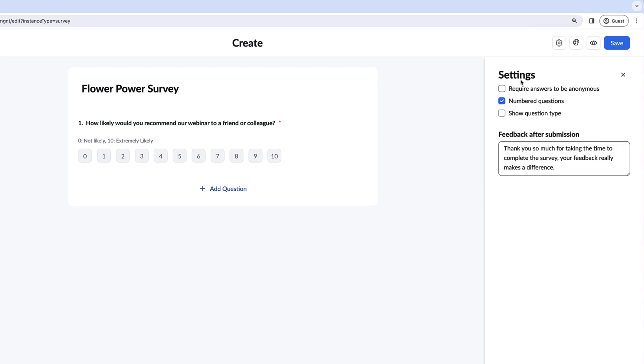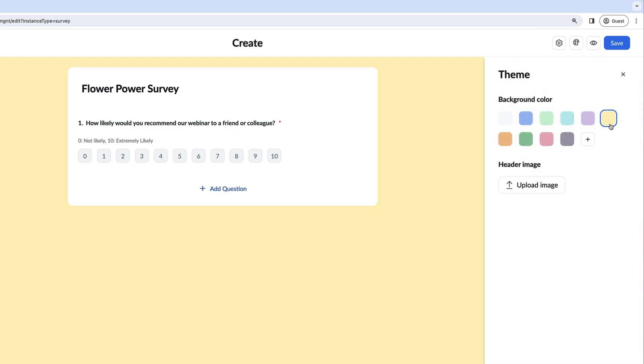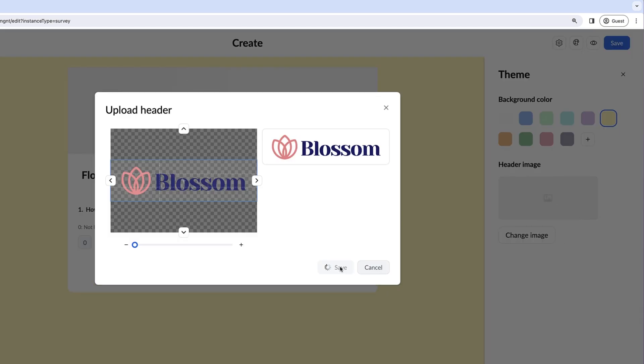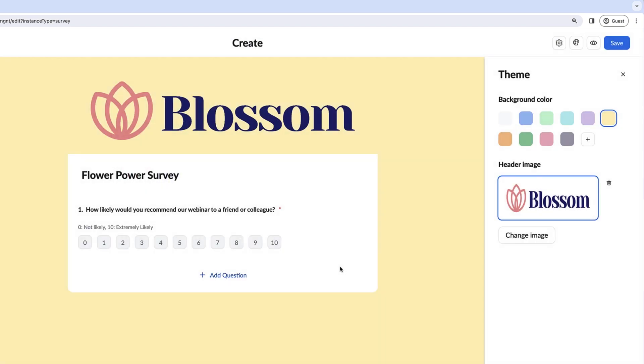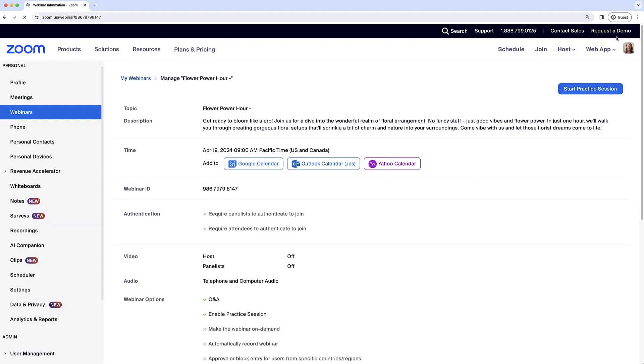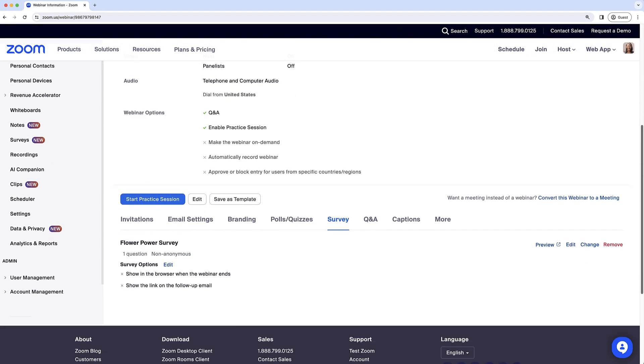Within the color palette icon, you can make your survey stand out by adding a background color and header image. When your survey is complete, click Save.